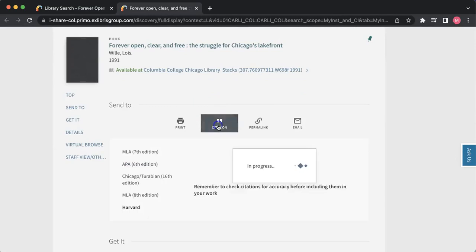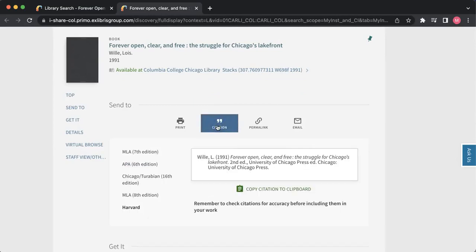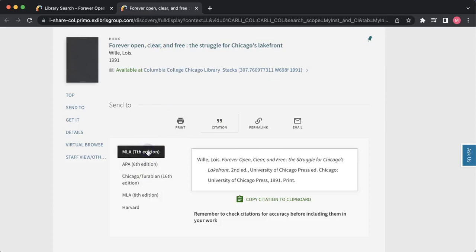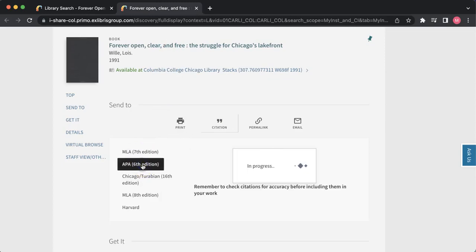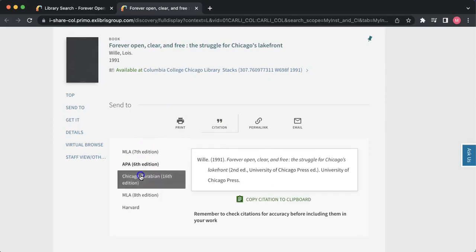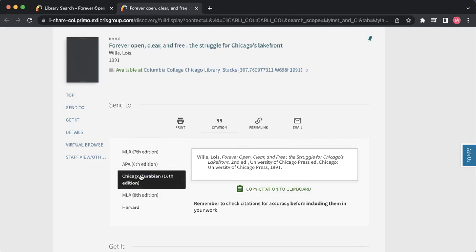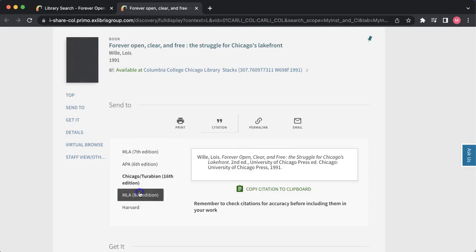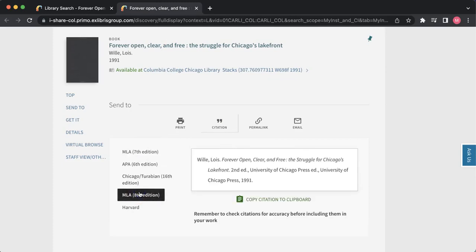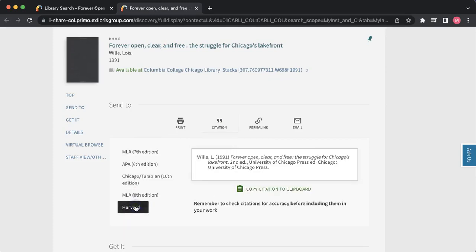Now the citation tool allows you to create citations for any item in the MLA, APA, Chicago, and Harvard citation styles.